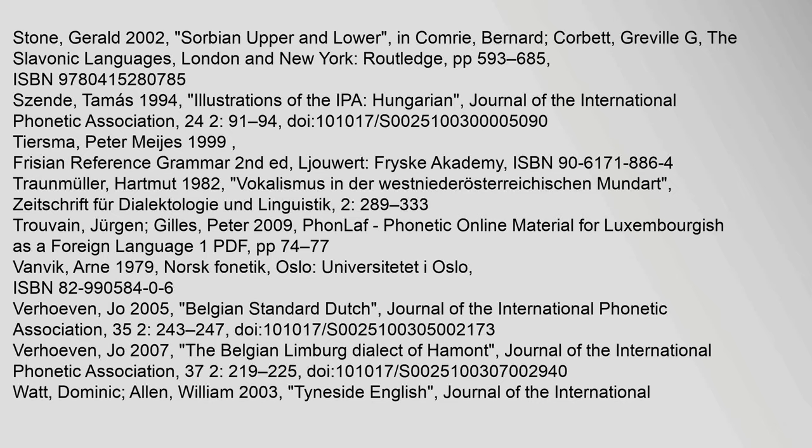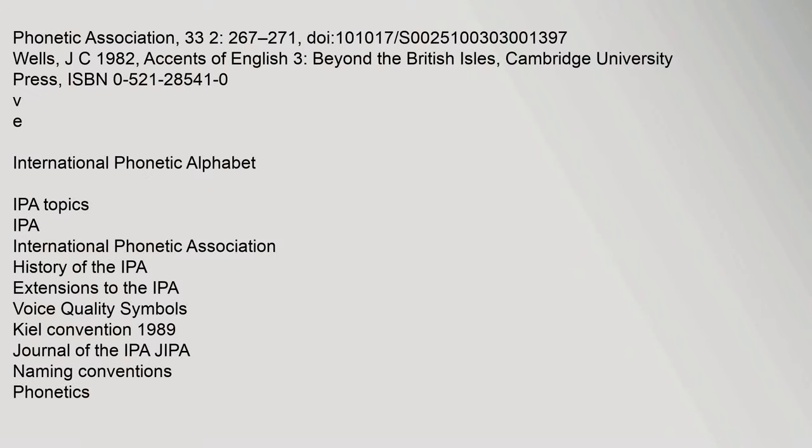Stone, Gerald (2002). 'Sorbian: Upper and Lower.' In Comrie, Bernard and Corbett, Greville G. The Slavonic Languages. London and New York: Routledge. Journal of the International Phonetic Association, 33(2): 267–271. doi: 10.1017/s0025100303001397.